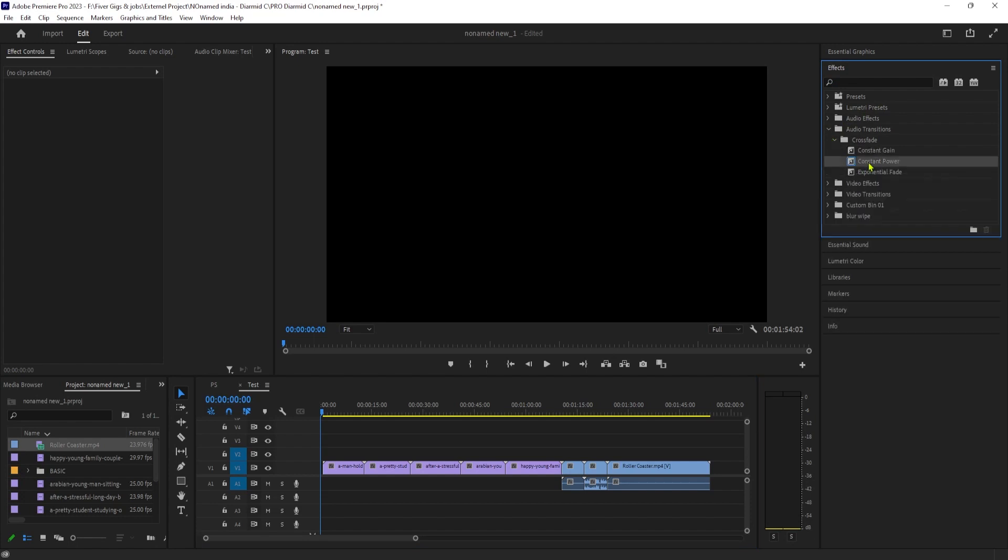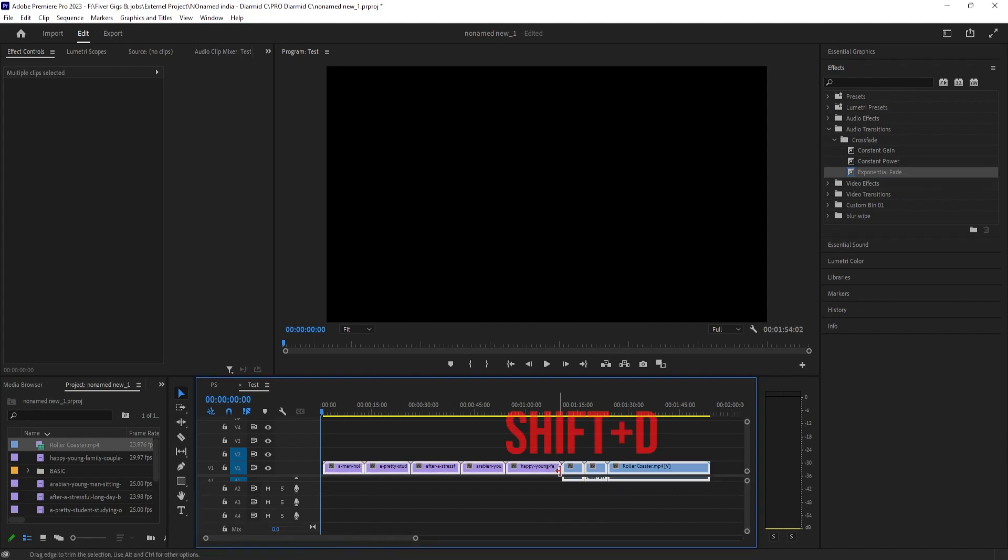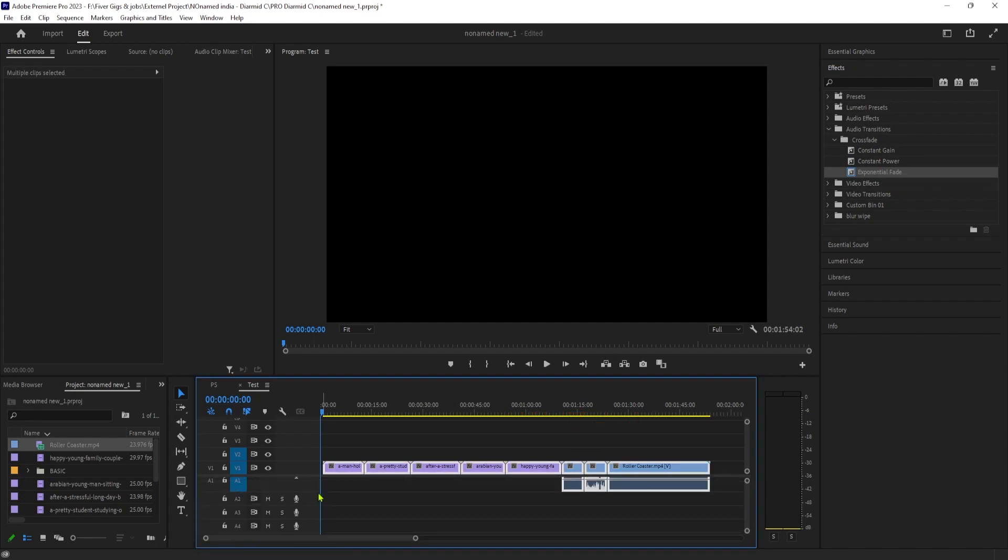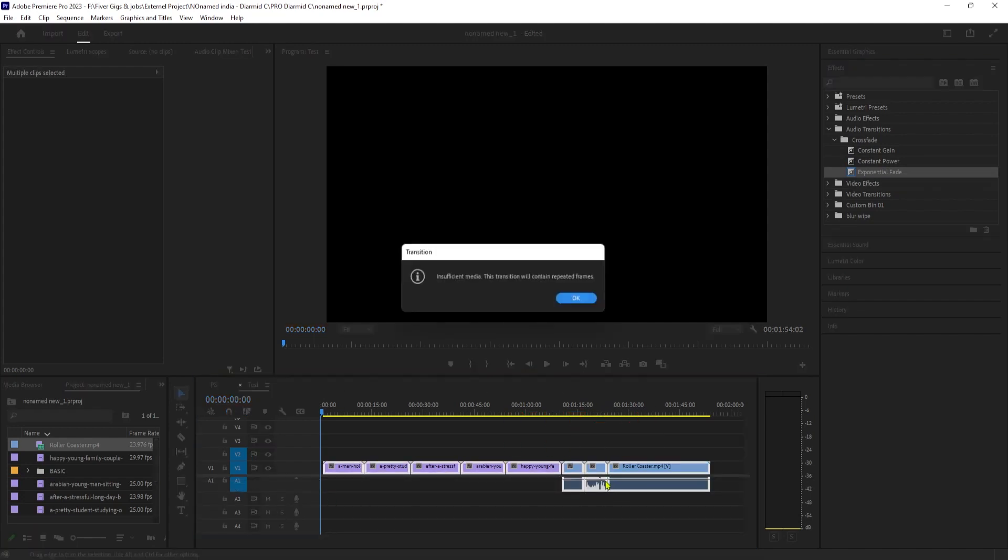Then select all your clips like before, but this time use the Shift-D keyboard shortcut to add the default video and audio transition to all your clips.